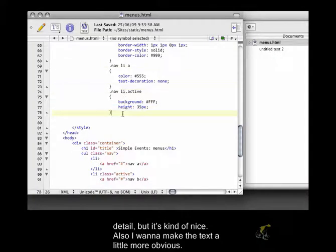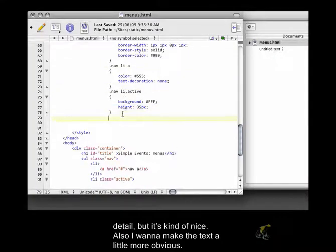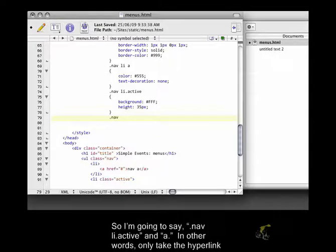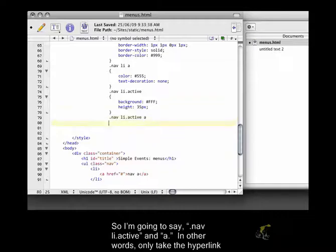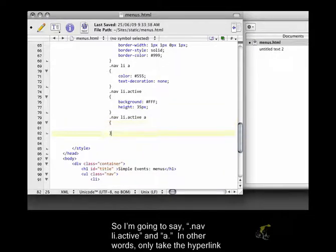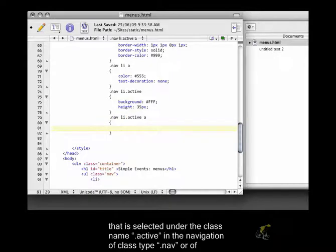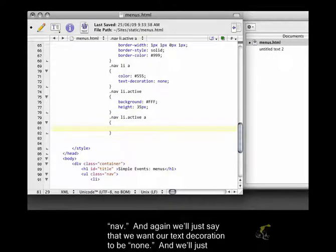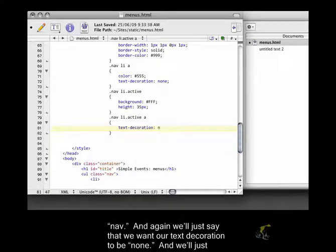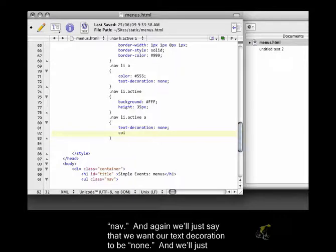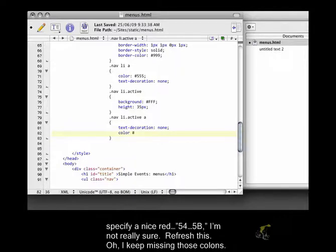Also, I want to make the text a little more obvious. So I'm going to say .nav li.active, and a. In other words, only take the hyperlink that is selected under the class name .active in the navigation of class type .nav. And again, we'll just say that we want our text decoration to be none. And we'll just specify a nice red.